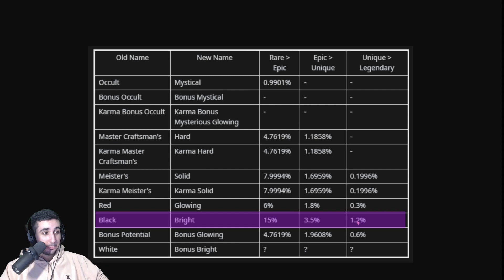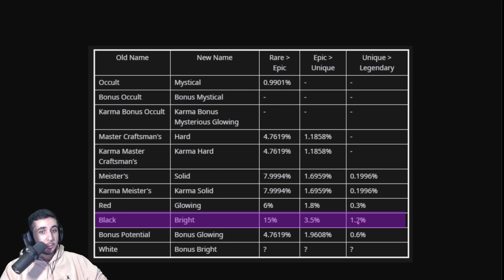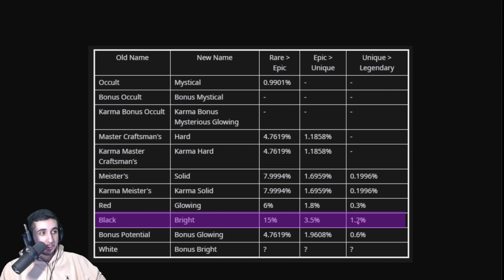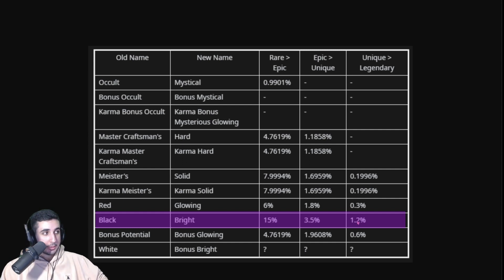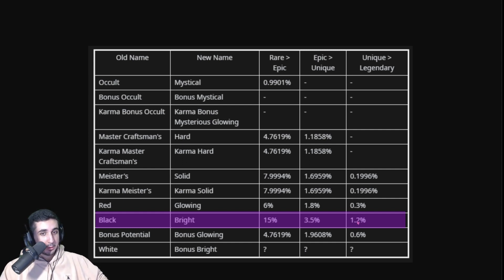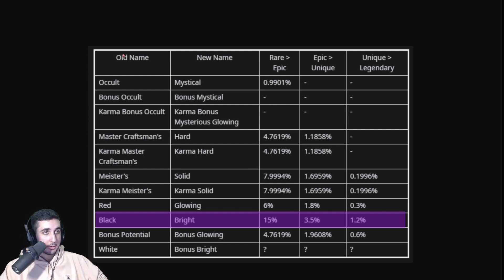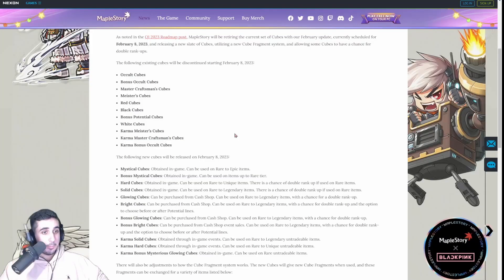Now, in GMS, our server, we don't exactly have 100% the rate at which cubes tier up. Like, Nexon has never officially given us the number, but based off of just, like, years of data, it's about 5% for us. So, it's about four times easier for us to tier up than it is for KMS.